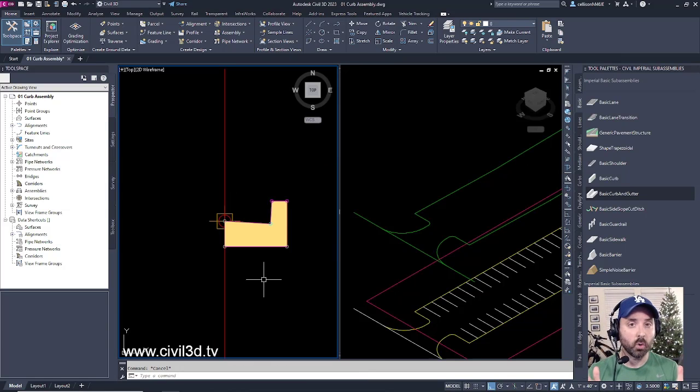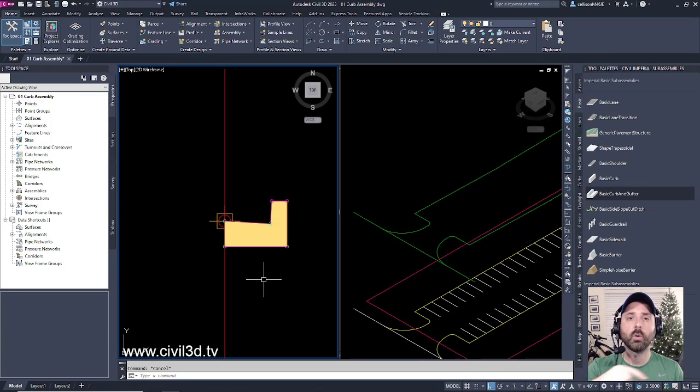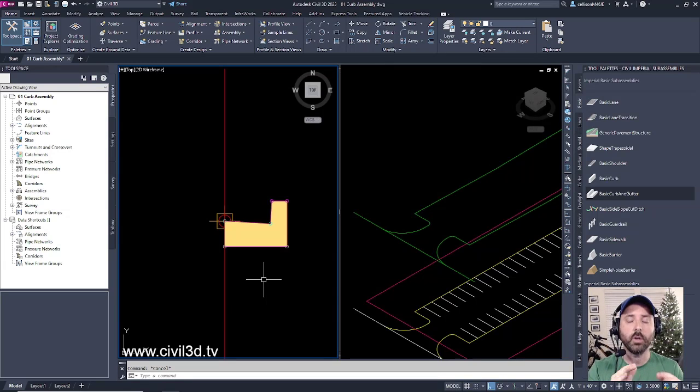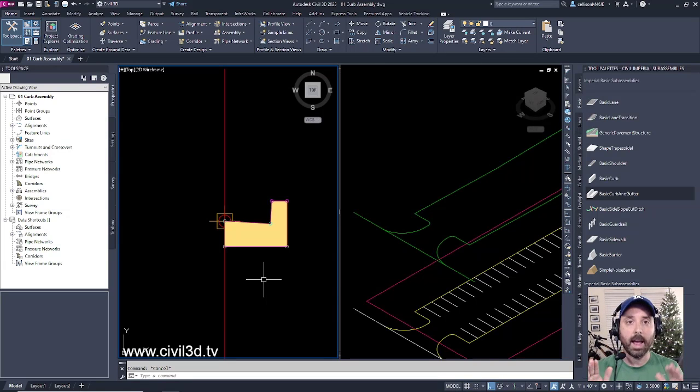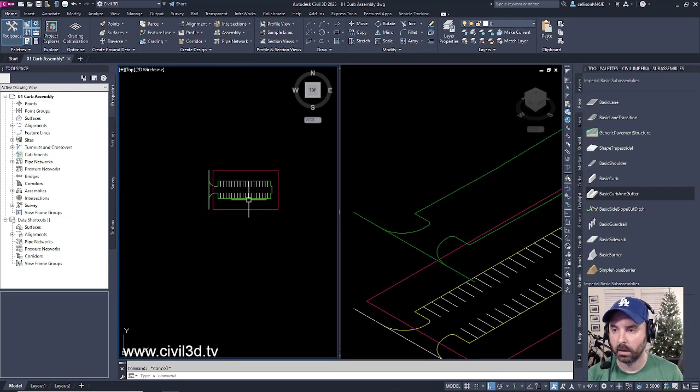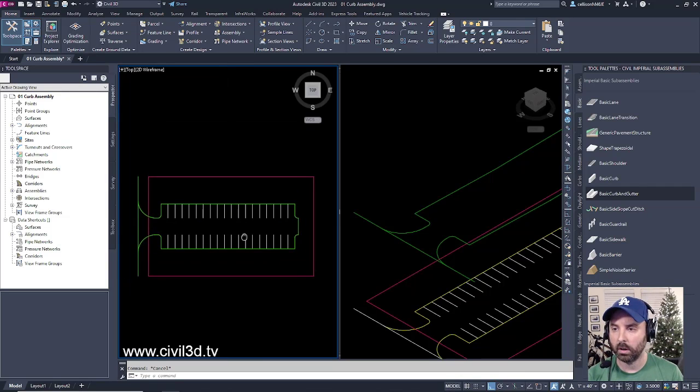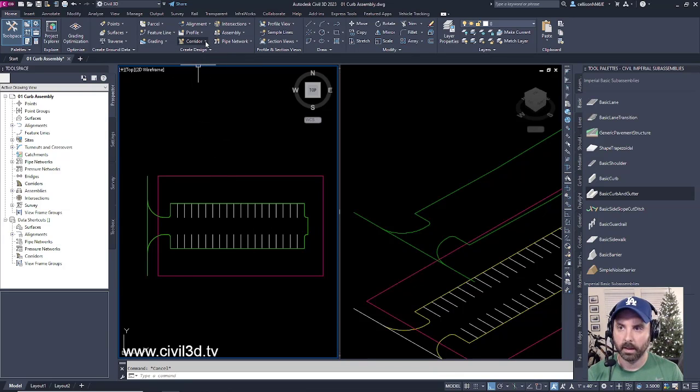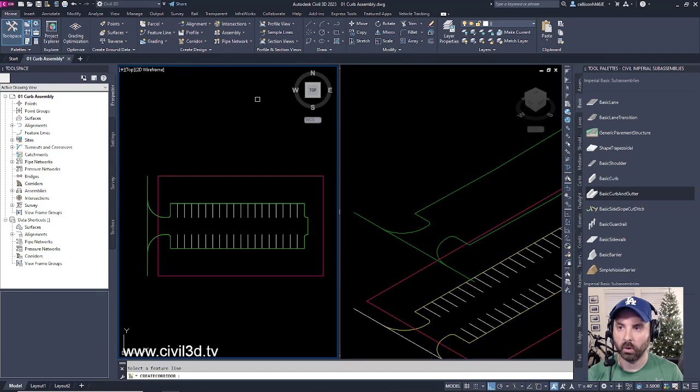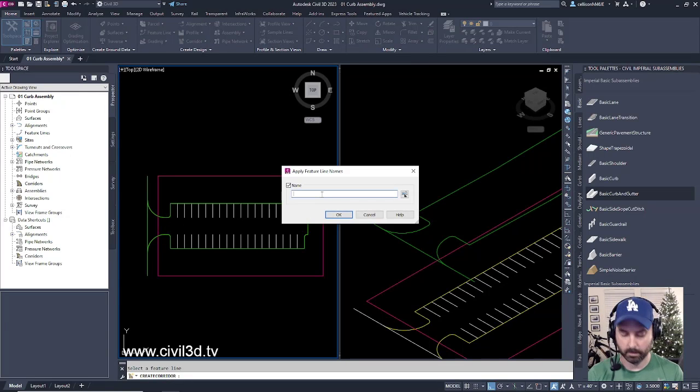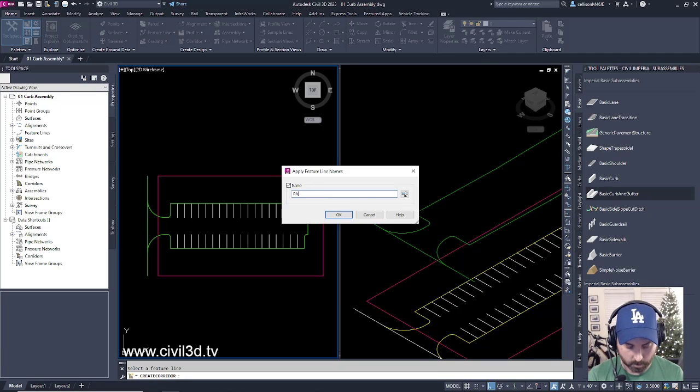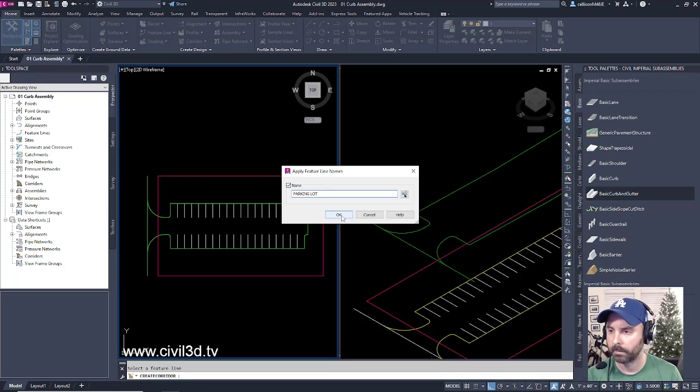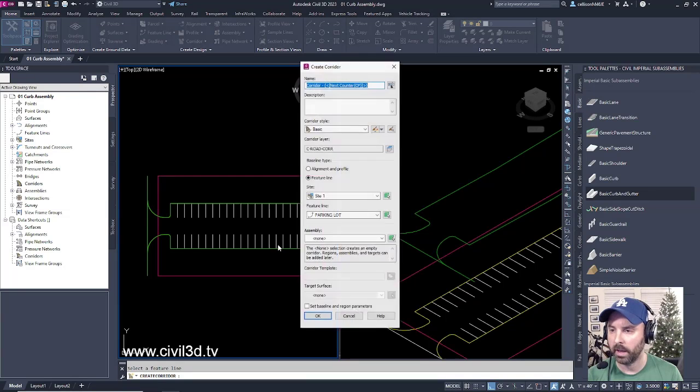Next, we need to create our corridor. This corridor is going to wrap our curb assembly around our entire parking lot using our feature line as the baseline. Zoom out to our layout, go up into the Create Design panel, then click the corridor dropdown and select corridor. Select our feature line, and we're going to give it a name. We're going to call it parking lot. Click OK.